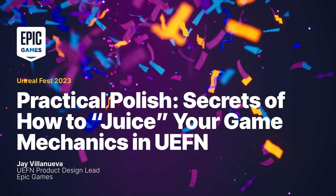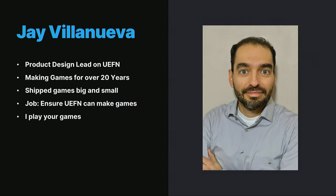Welcome, everyone. This is the talk Practical Polish, the secrets for how to juice your game mechanics in UEFN. My name is Jay Villamueva. I'm a product design lead on UEFN. I've been making games for 20 years, both large and small.